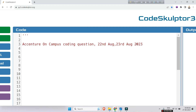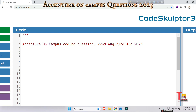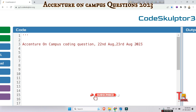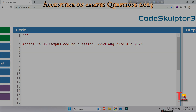Hello everyone. I got to know many of you have an Accenture on-campus exam this Monday, that is on 28th August. You are obviously looking for recent coding questions asked in Accenture on campus. That's why I brought two coding questions that were asked on 22nd August and 23rd August respectively. Before you proceed to the questions, please watch the playlist regarding Accenture previous year coding questions — the link will be in the description box. Let's go to the questions.